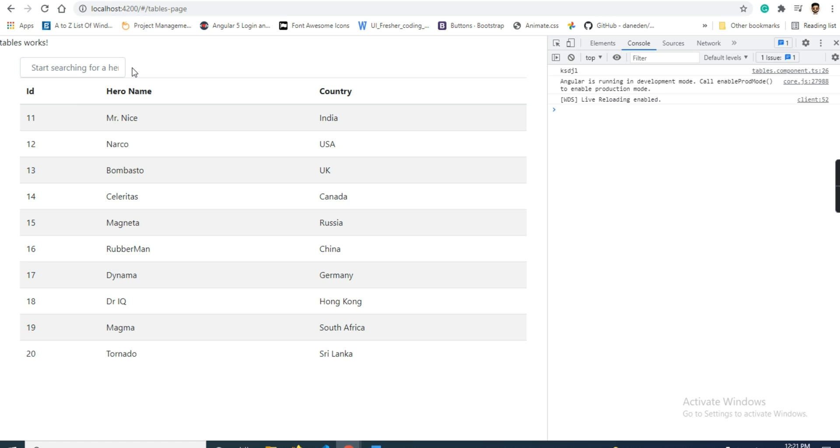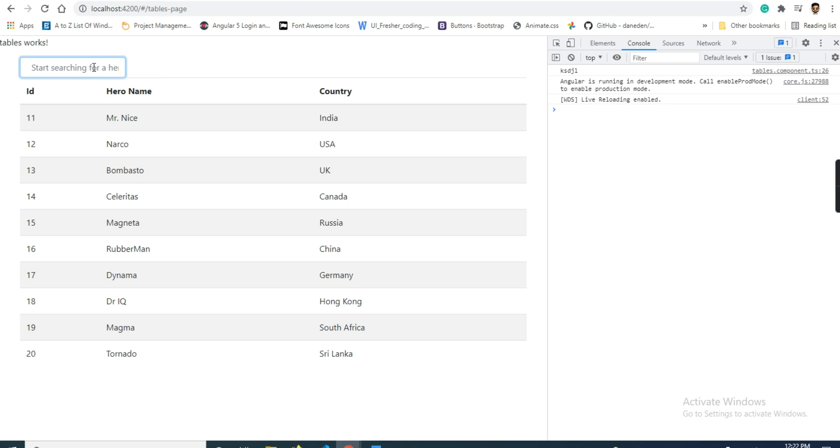Two methods: first one is ng2 search filter and the second one is, as usual, we have angular pipes. So we will use an angular pipe and we will start using the angular pipe.